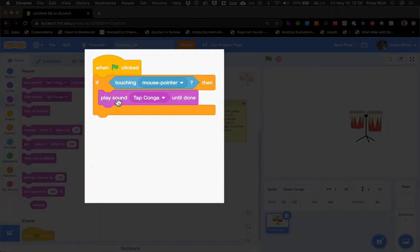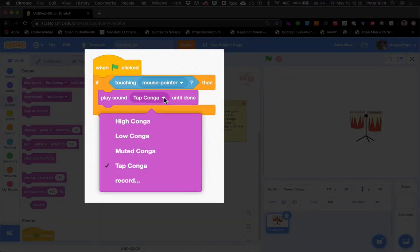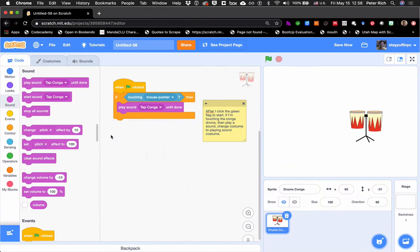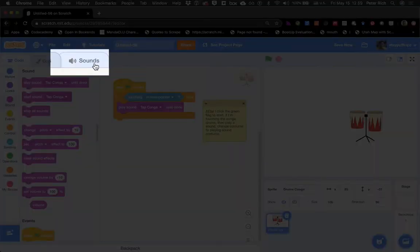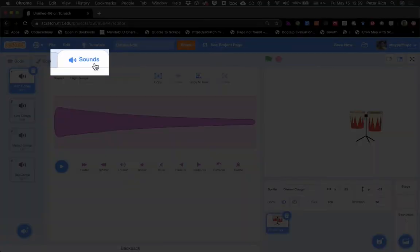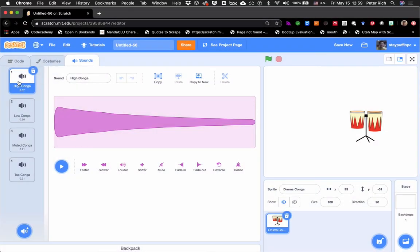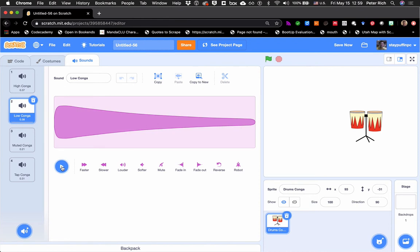Now if I've got the "play sound tap conga" and I click on the dropdown, you'll notice there are four sounds that come prepackaged with the conga drums. If you want to find out what sounds come with the sprite you've chosen, you can click on the Sounds tab over by the code area. There you can see high conga, low conga, muted conga, and tap conga. I like this low conga sound — a nice classic conga sound — so I'm going to choose that one.